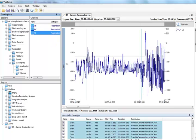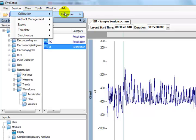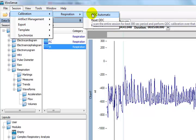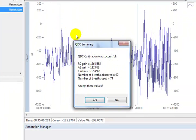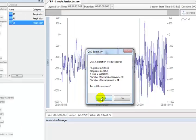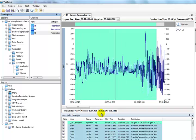In VivoSense, we can automatically determine the most appropriate 5 minute range for a QDC calibration and allow VivoSense to calibrate their compartment volumes appropriately. To do this, we go to the Session menu, Calibration, Respiration, and choose QDC Automatic. VivoSense will scan the waveform to determine the most suitable period of stable respiration over which to apply the calibration. Once the calibration is completed, the QDC summary dialog will appear with details of the calibration, including the K-Ratio. The K-Ratio represents the balance between respiration compartments. Press Yes to accept these values and VivoSense will add an annotation to the Annotation Manager displaying the range over which the QDC was performed.